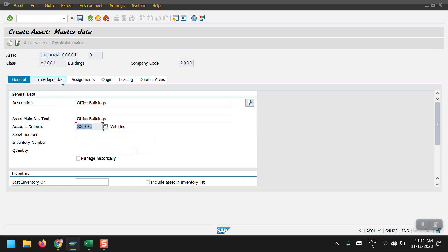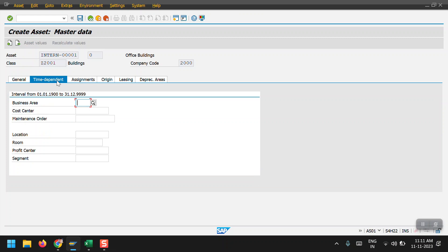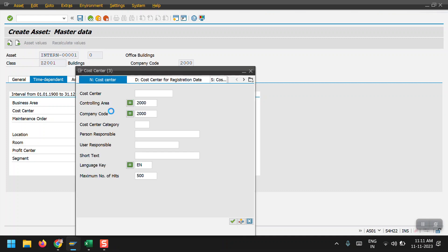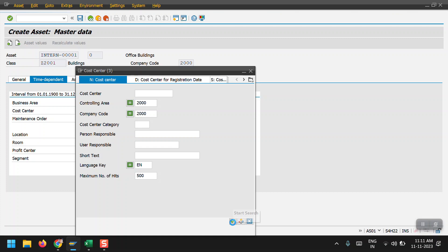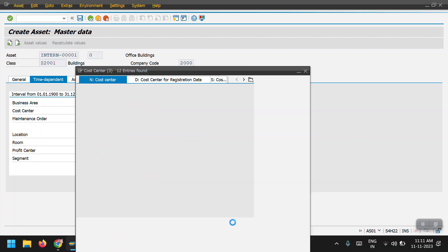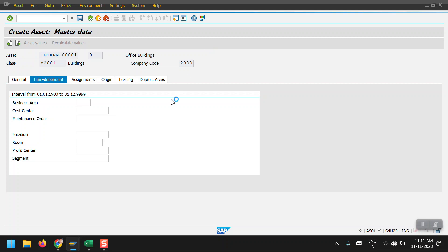Then click on assignment. Click on time dependent. Here we need to give the cost center and profit center details. For testing purposes, I am selecting admin.